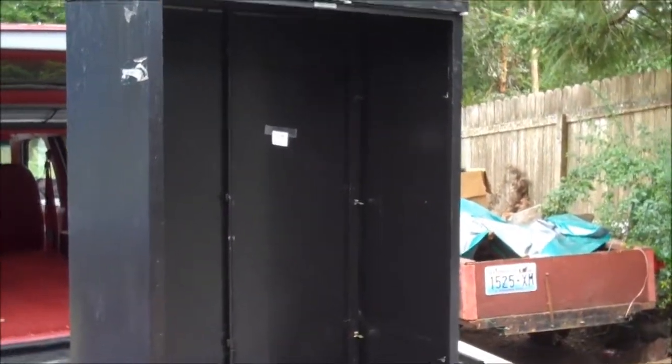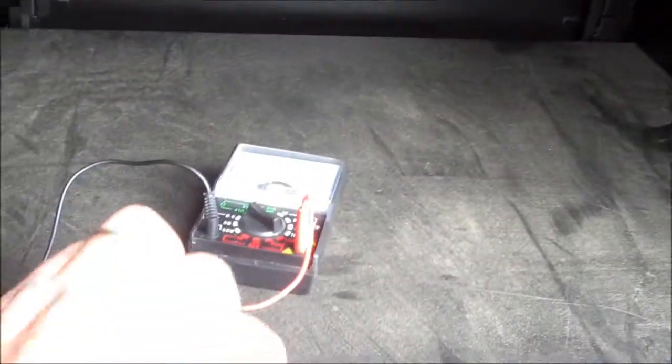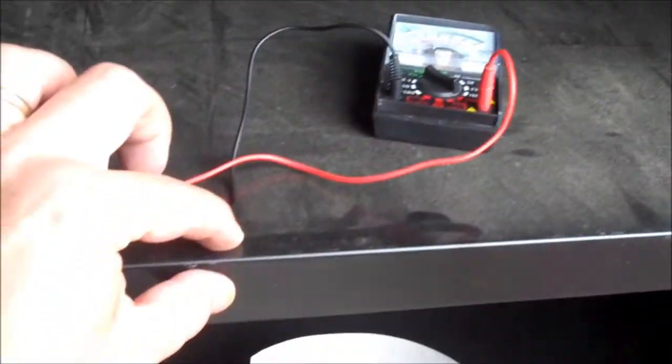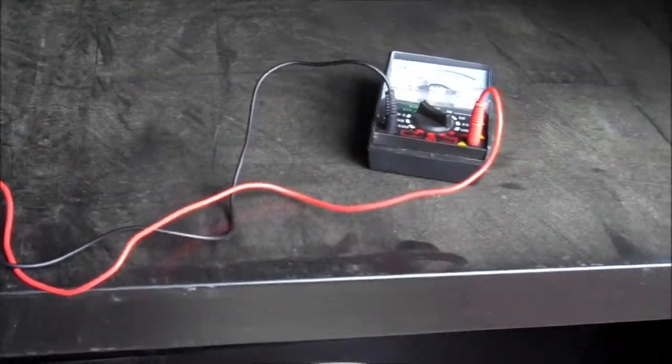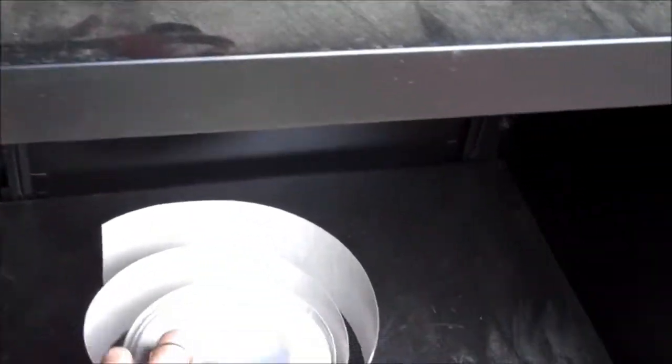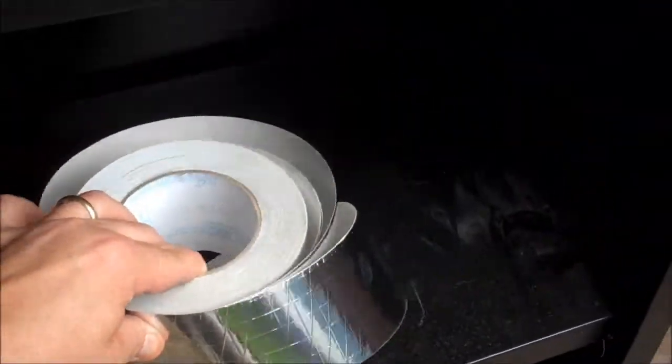Now I've tested the outside metal of this and it's not conductive at all, but I have a fix for that. I have this metallic tape and it's very conductive. So what we're gonna do is we're gonna coat the whole outside of this cage with that tape.